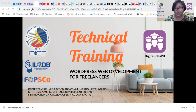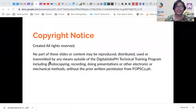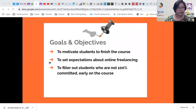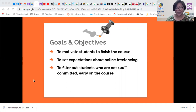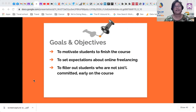For Module 1, this session will discuss Introduction to Online Opportunities. In this session, we're expected to motivate you to finish the course, set expectations about online freelancing, and filter out students who are not 100% committed early on in this course.